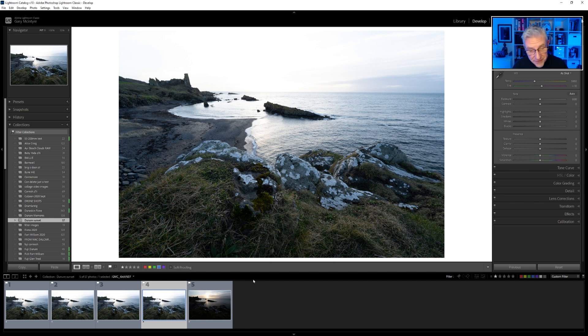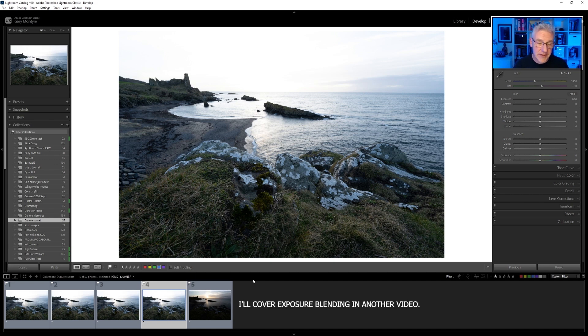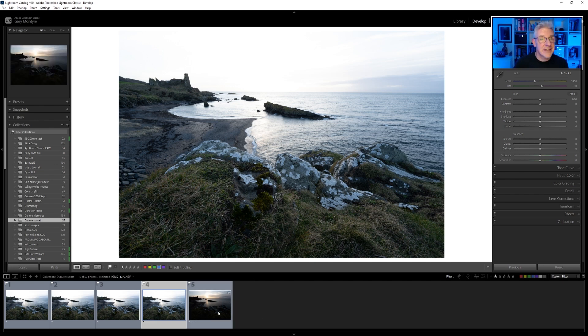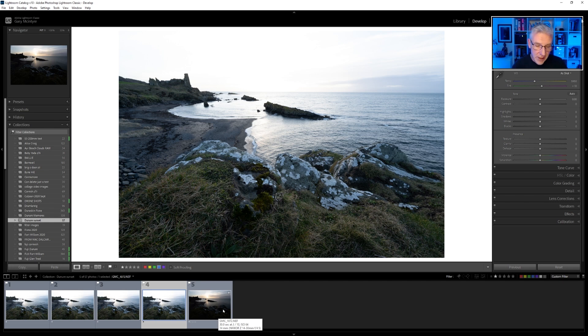You'll also notice that there is a fifth image. I didn't go for an exposure blend for the sky for this, just for the purposes of the video, but you will see later on other images that I did do that for.